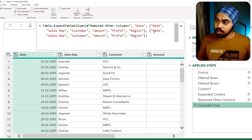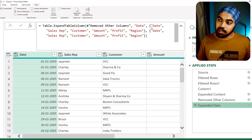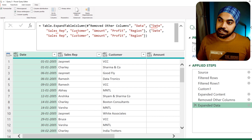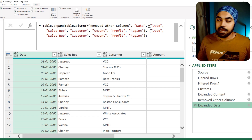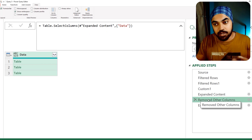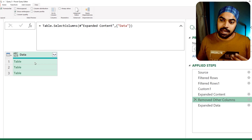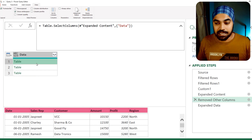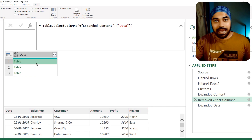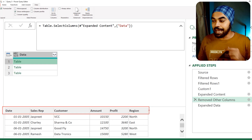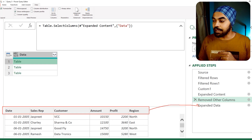Let's say I want to not hard-code the column names. This is nothing but a list — date, sales rep, customer, amount, profit, and region — packed within a list. What I can do, if the column names are the same, is go to the previous step, peek into the table, and from any of those tables fetch the column names and plug that in within this step.